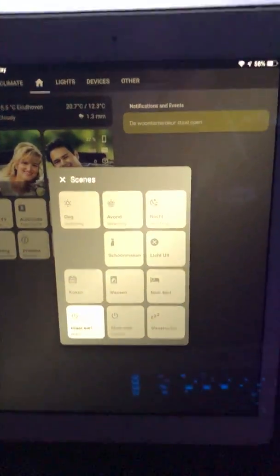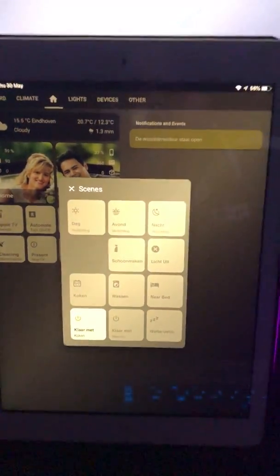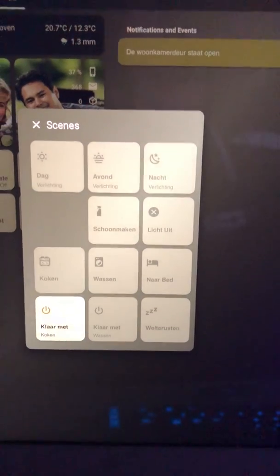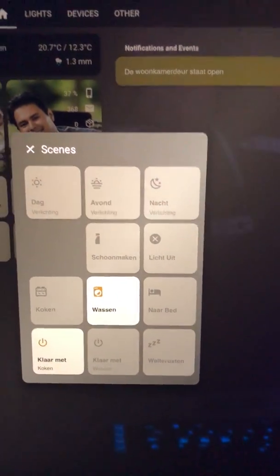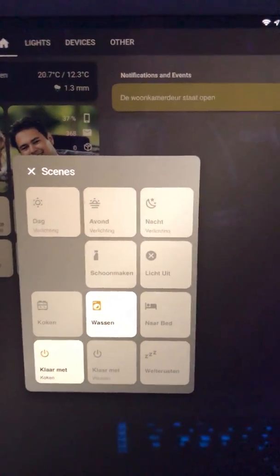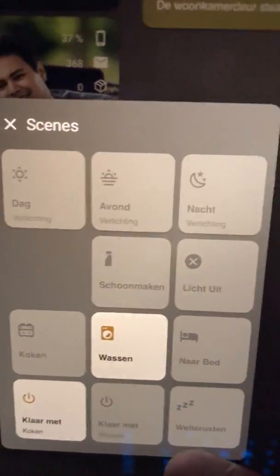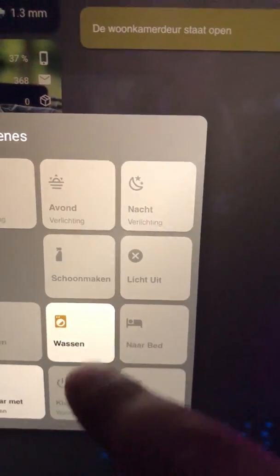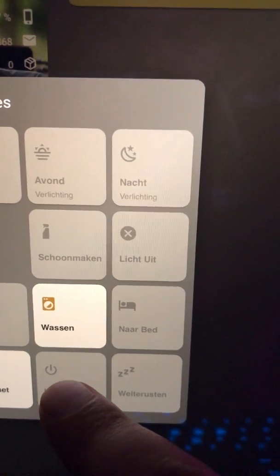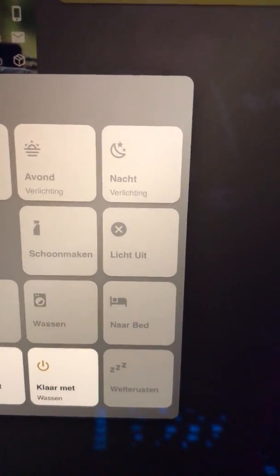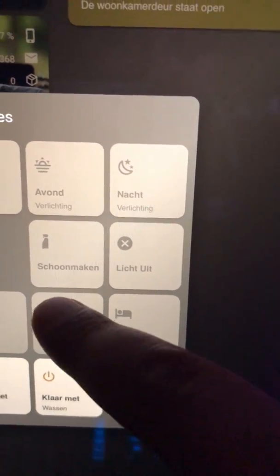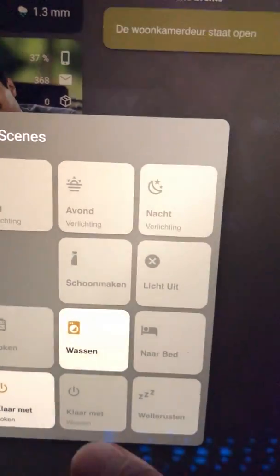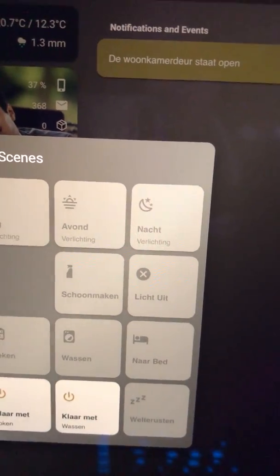Hello, here is an example of the scenes. I've got two scenes: washing and done with washing. If I press one or the other it will turn on or off a few devices.